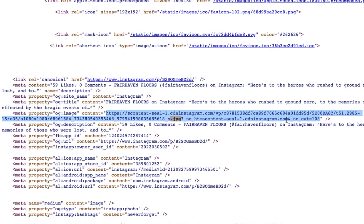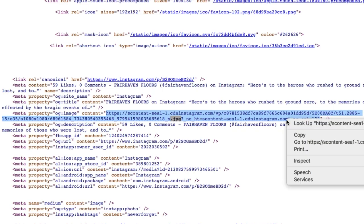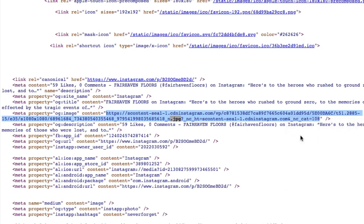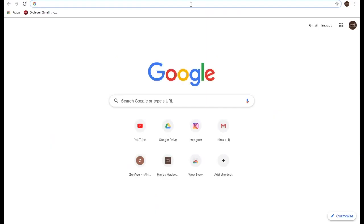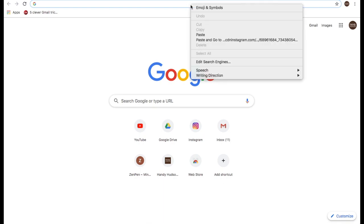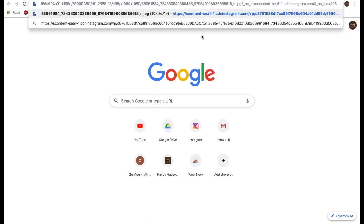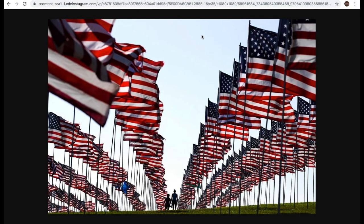And then we want to copy this. And then we open up a new tab. We're going to paste this into the new tab. Hit enter. And voila, there's our image in its full glory.